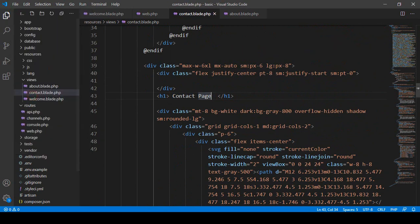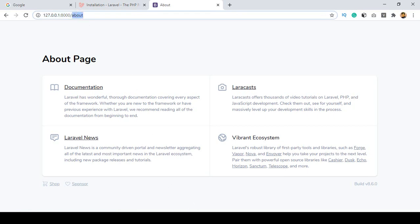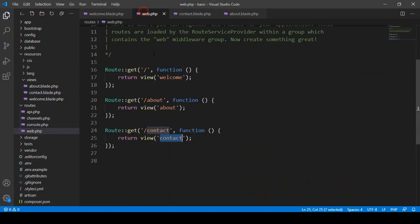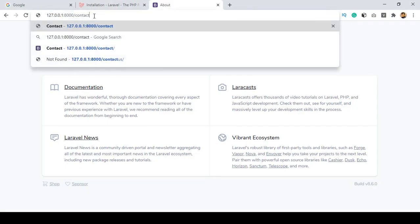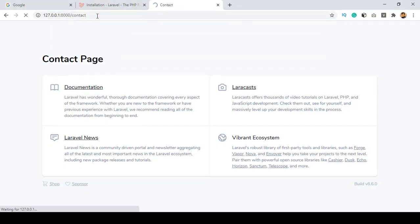Save all, refresh, and access /contact. The contact route returns the contact view page. You can see it's now perfectly loaded — our contact page with the title and h1 tag both displaying correctly. I hope it's very clear to you.